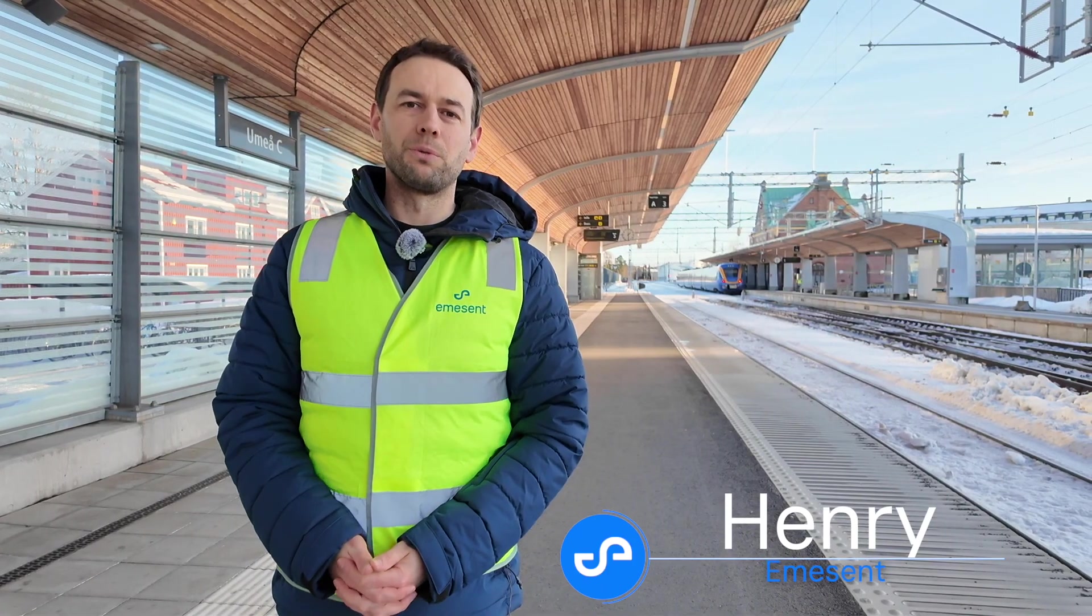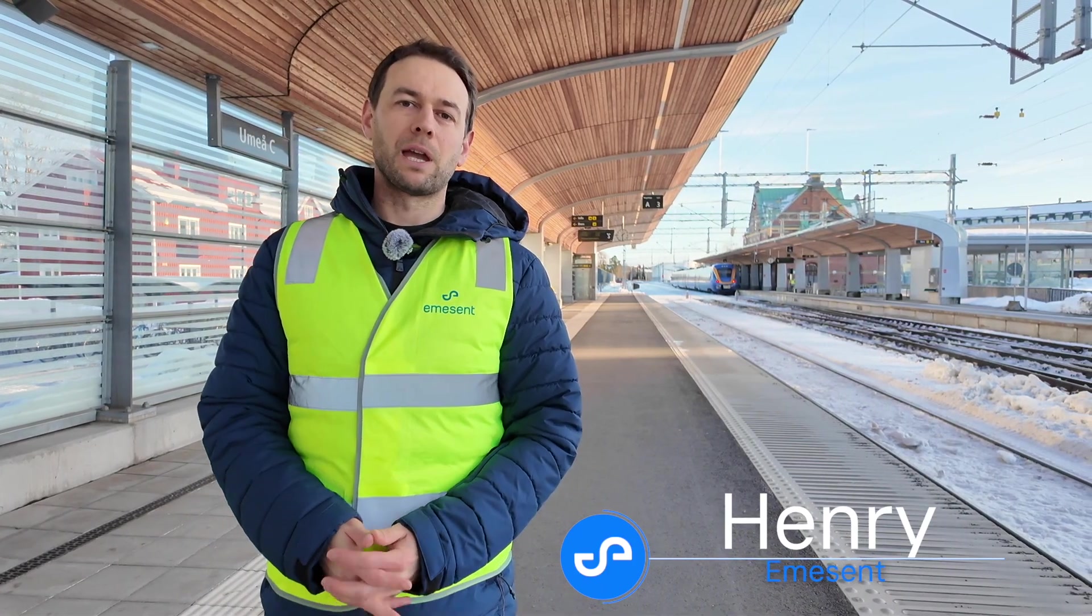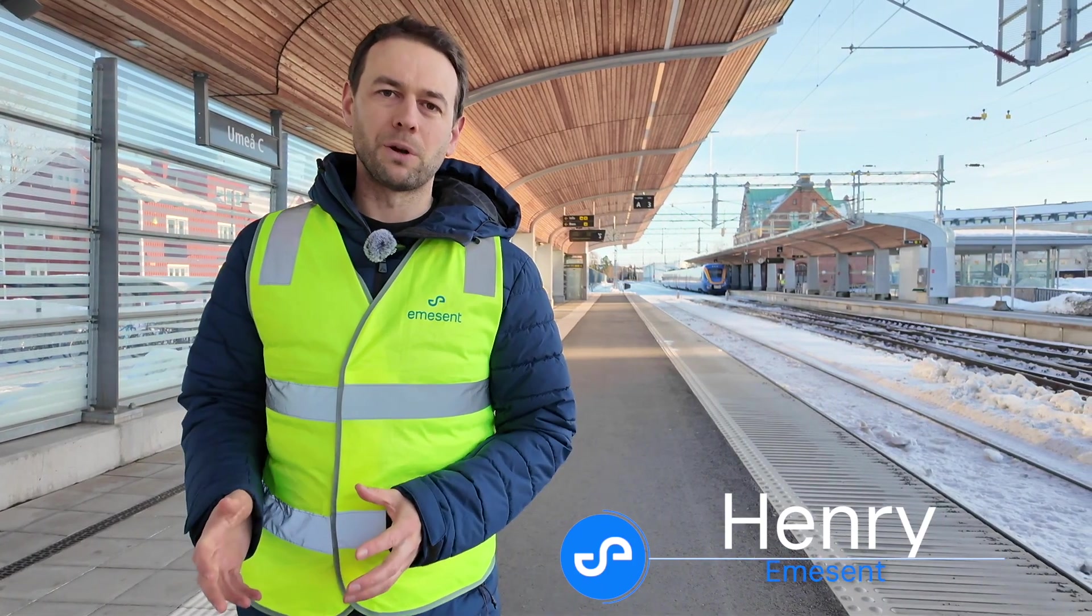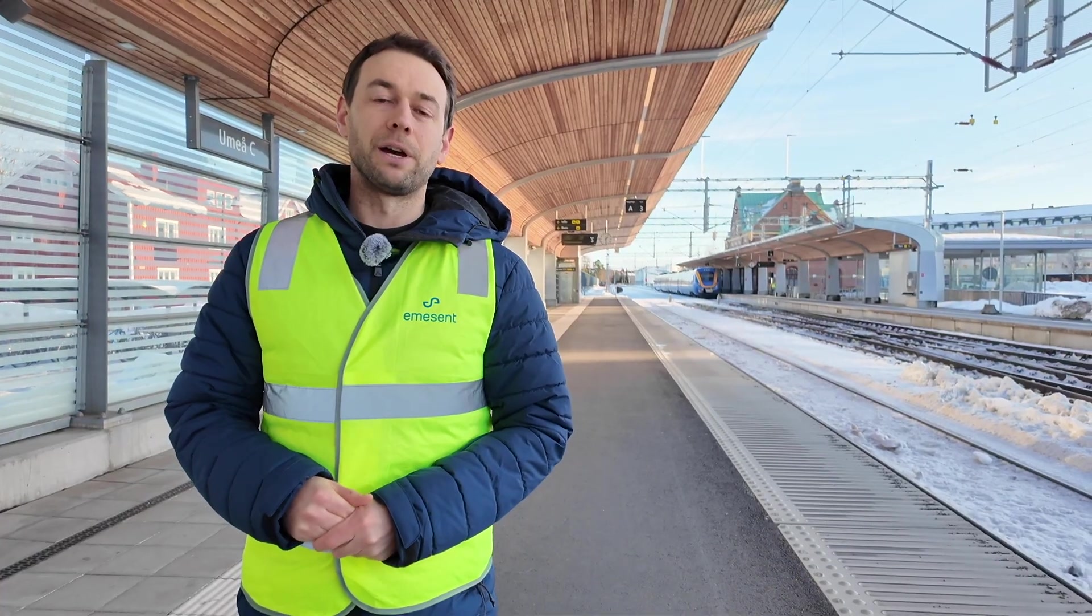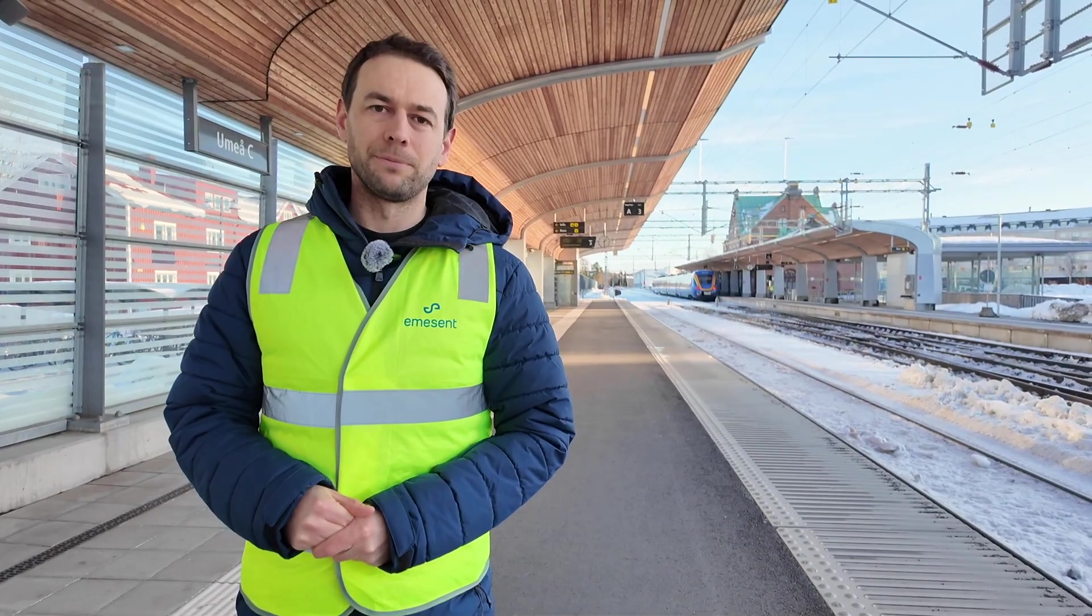Hi everyone, I'm Henry from Emerson. Today I'm going to go through the workflow of capturing and processing 360 colorization data using our handheld scanner.